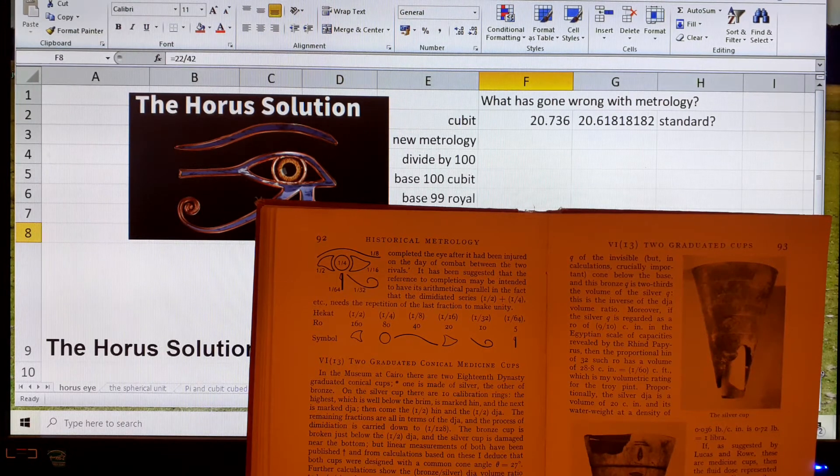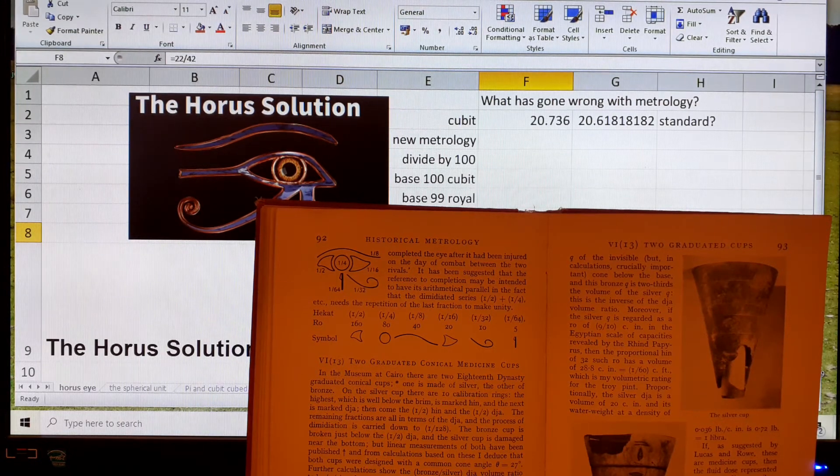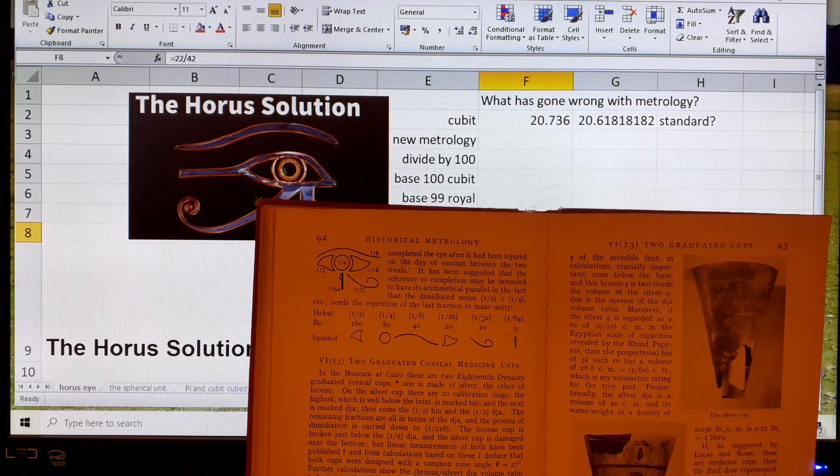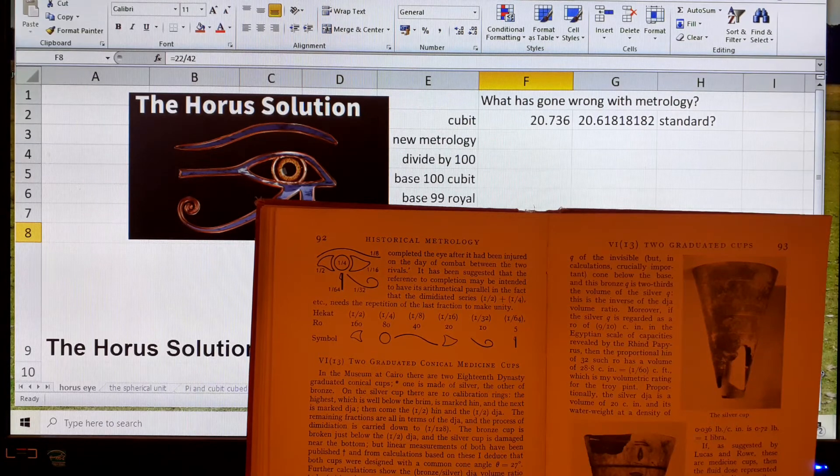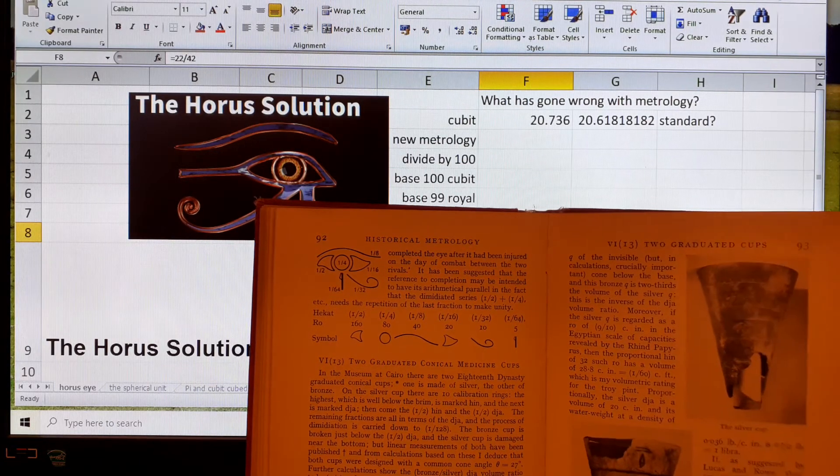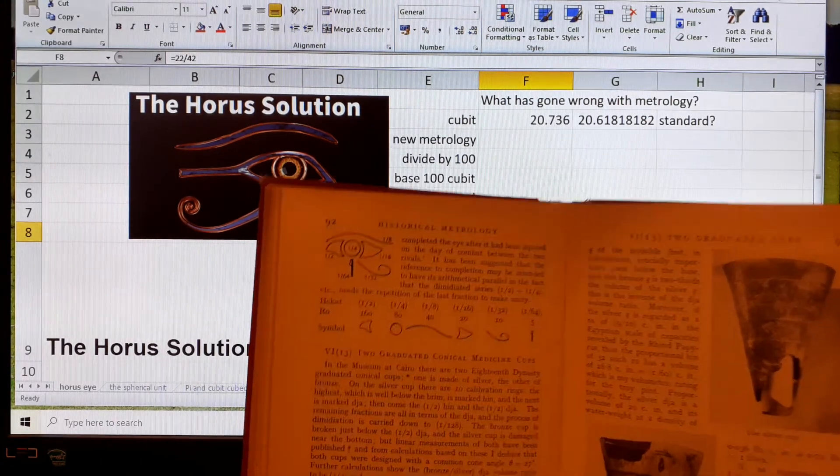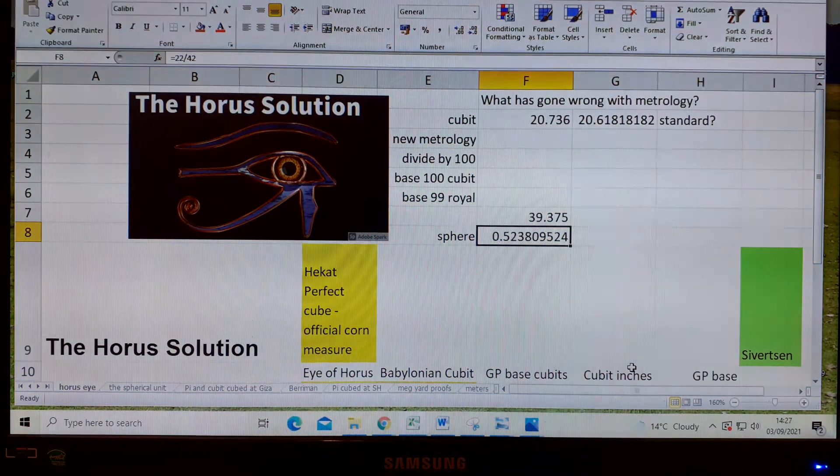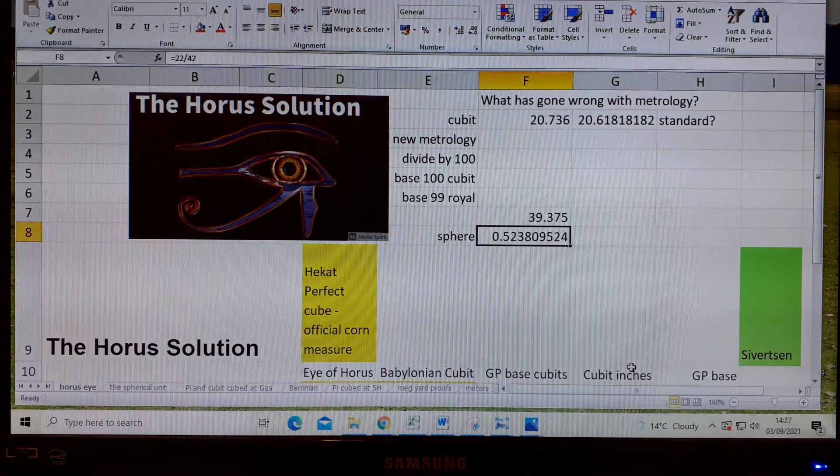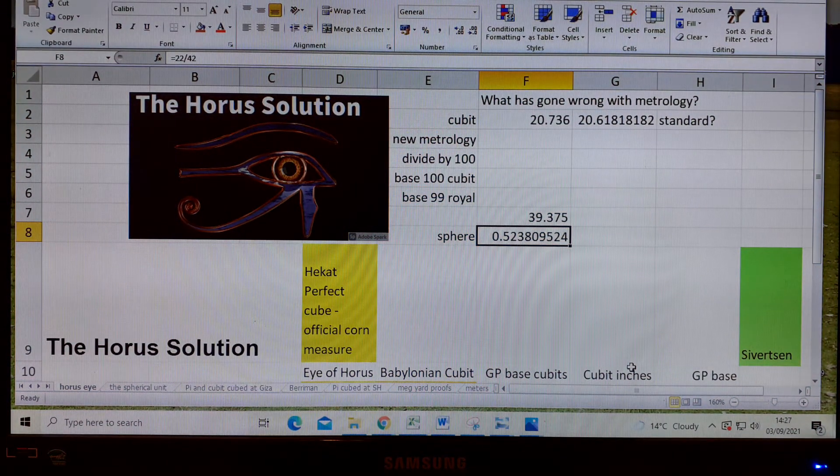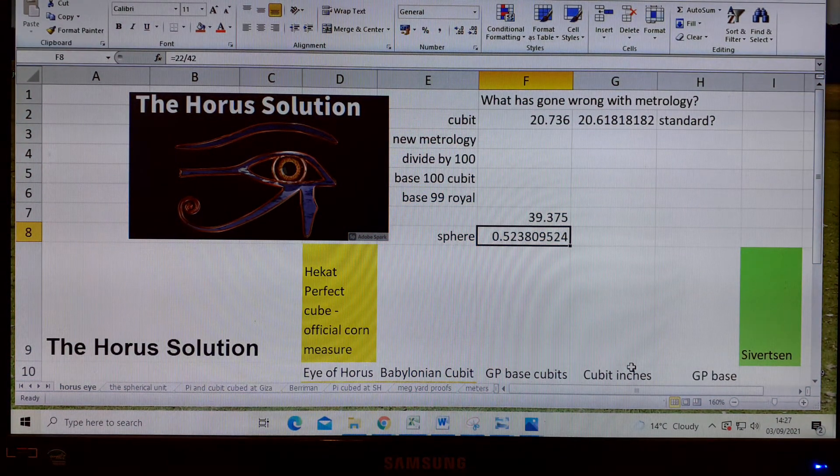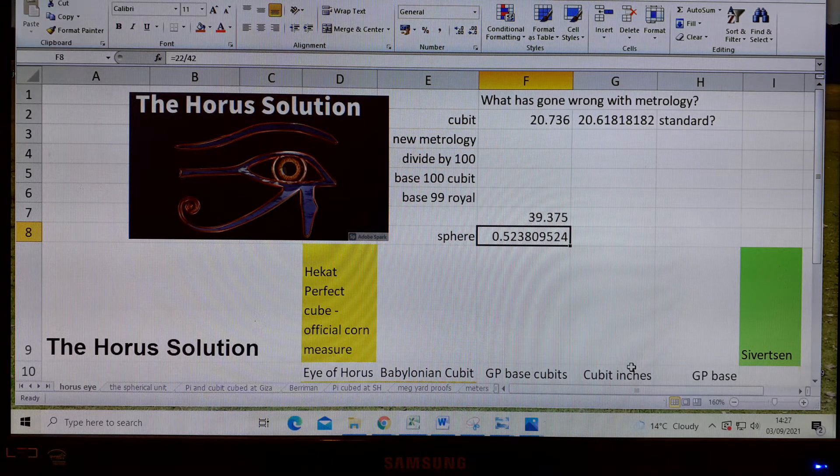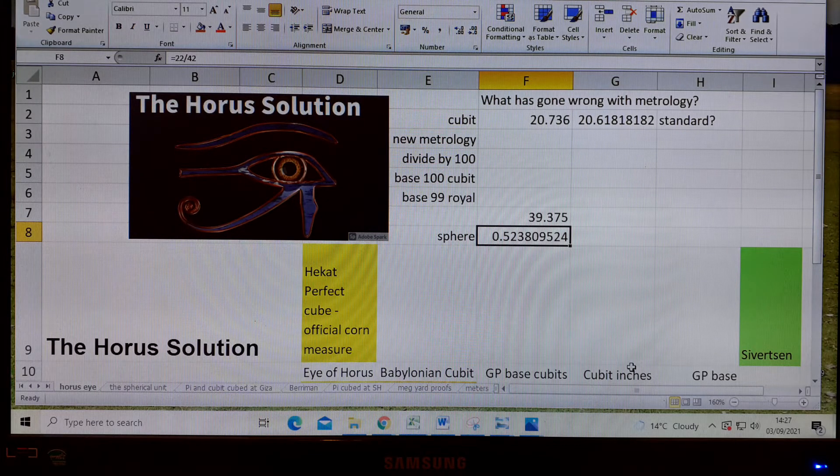The Eye of Horus is represented by the number 63, and the Hekat is represented by the perfect cube of 4 times 4 times 4, which is 64. It's the official corn measure in Egypt and a measure of volume.